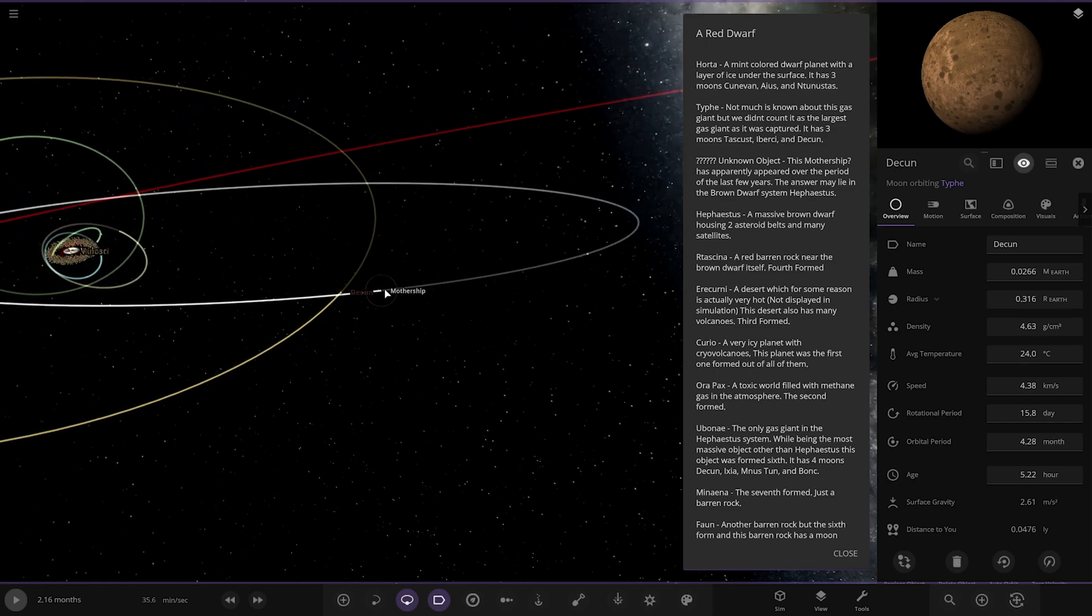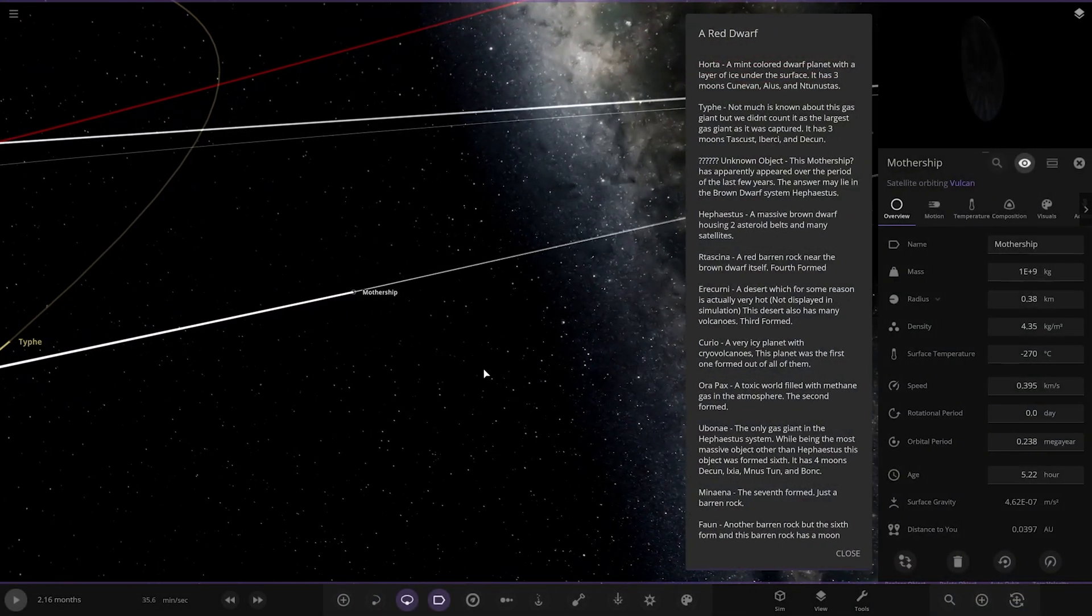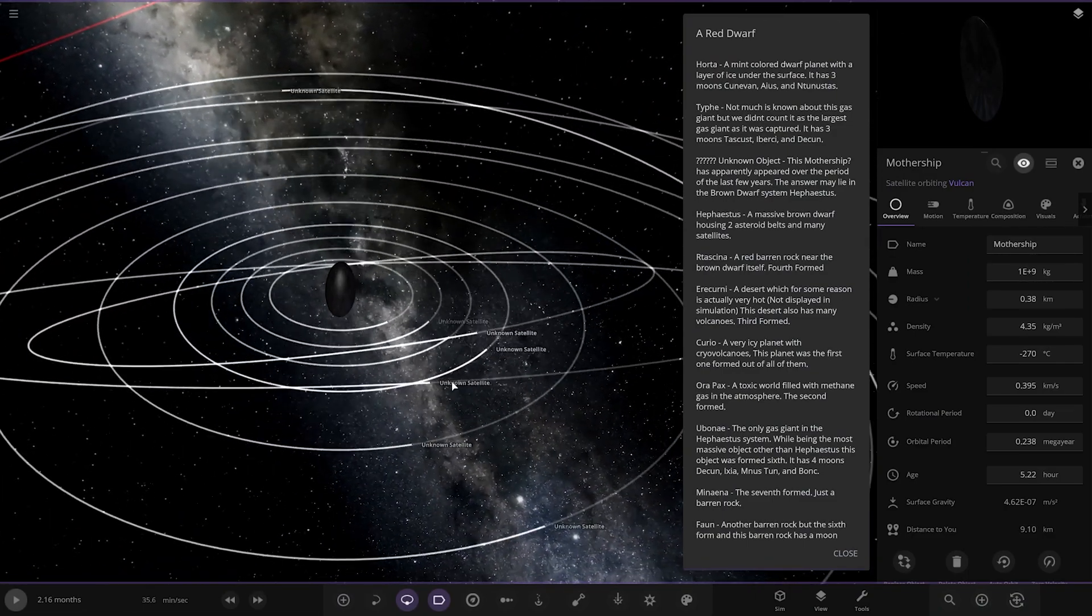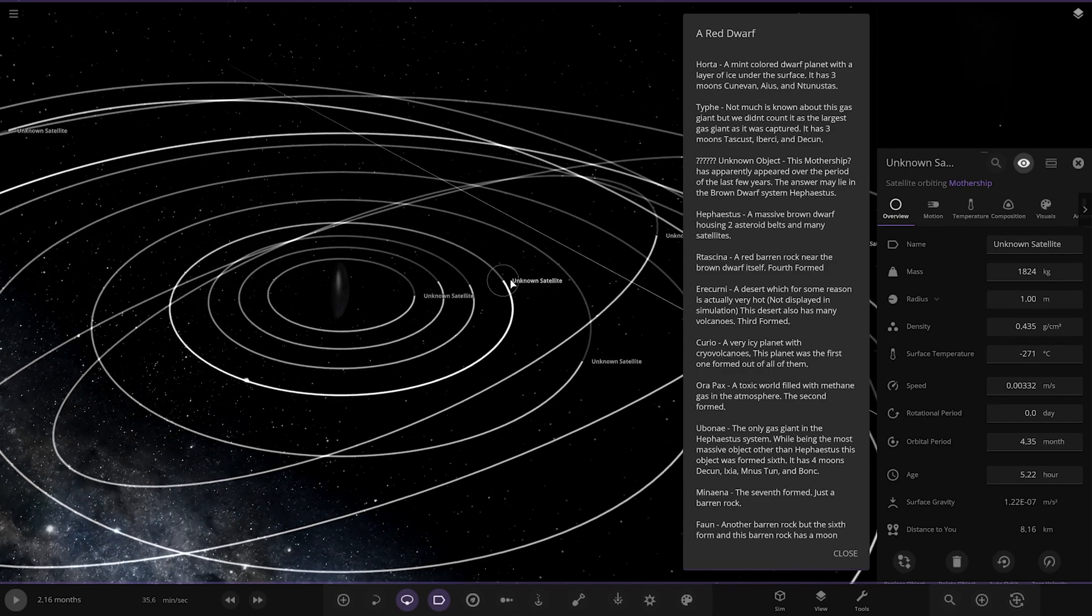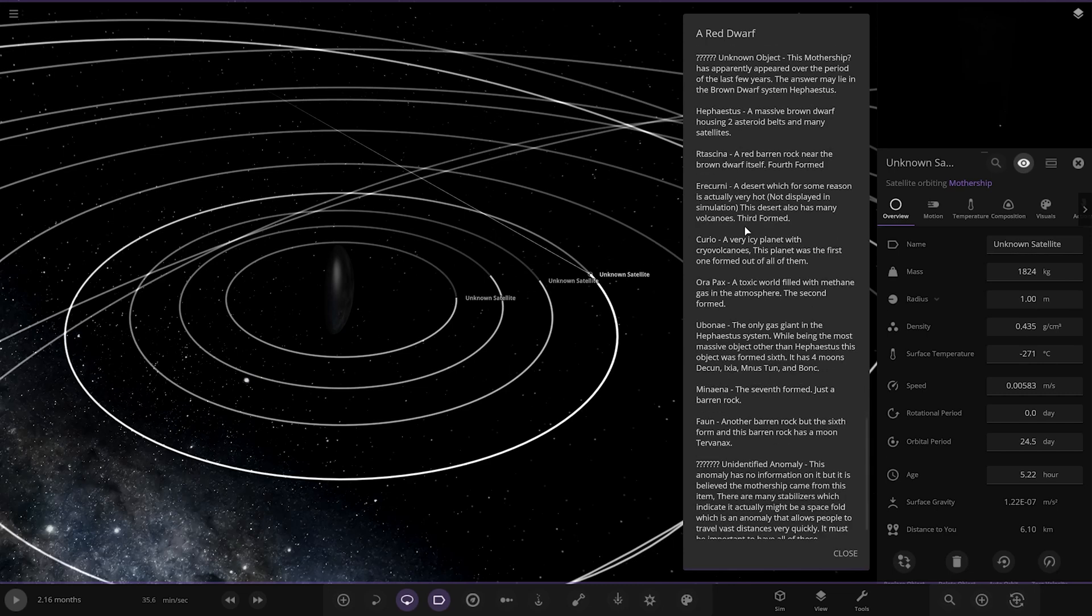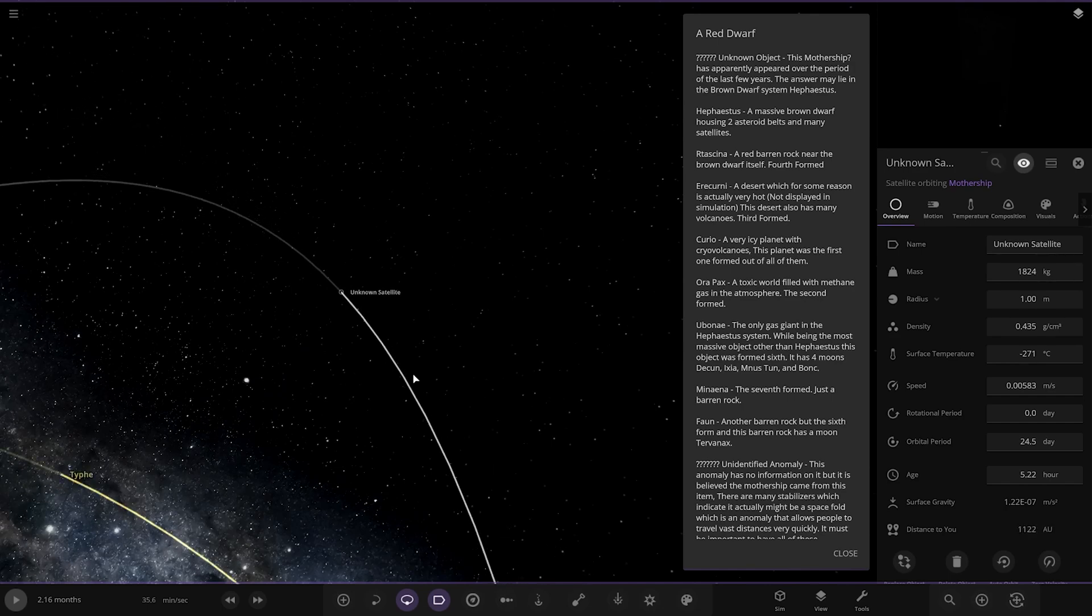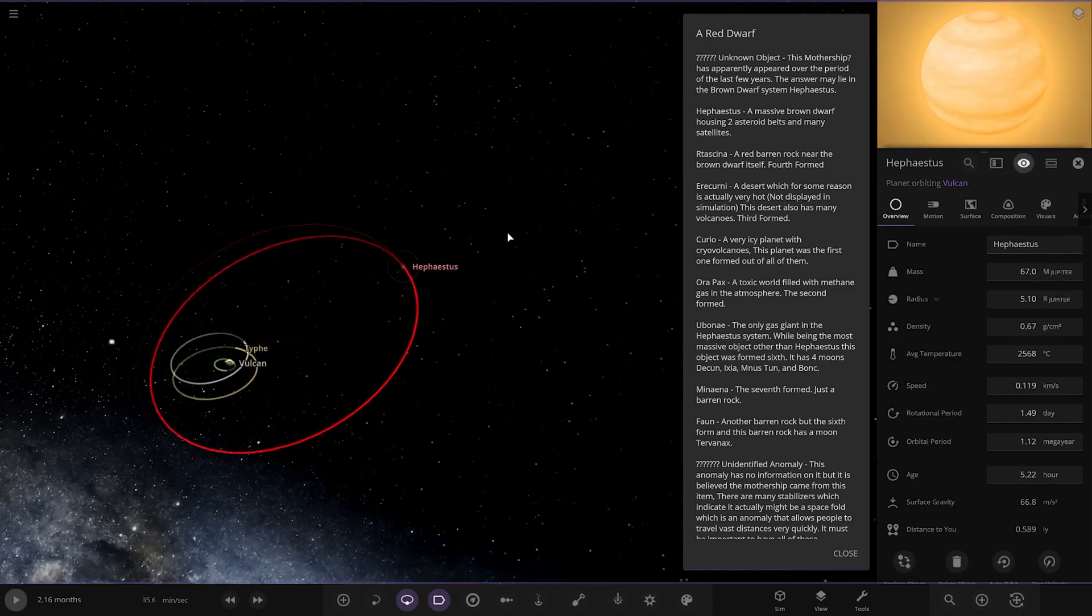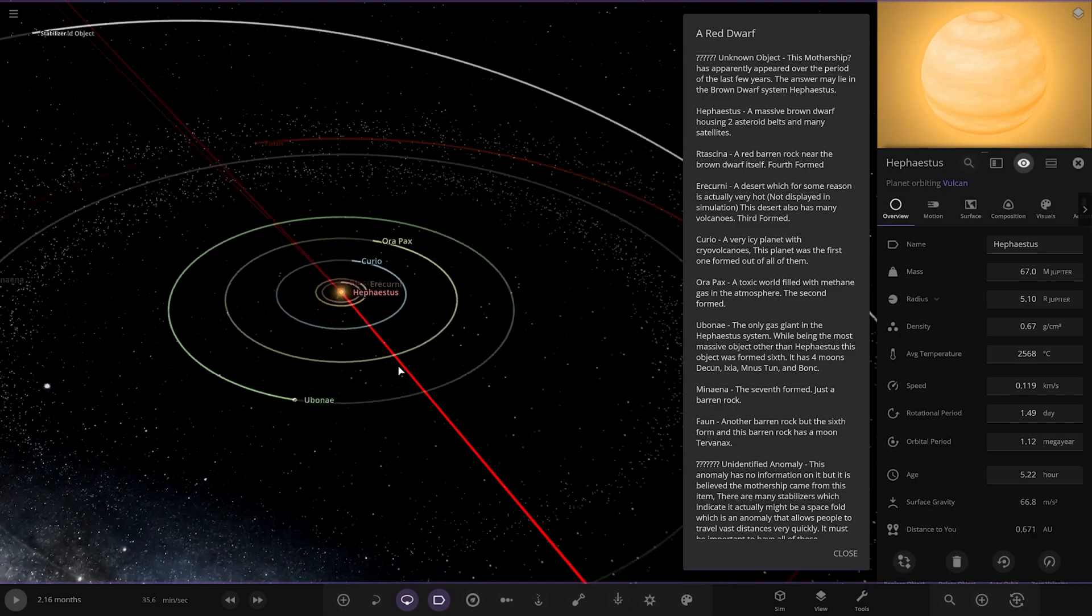Right. Unknown object. Mothership. What is this then? Right. Hello. Aha. Oh, wow. Unknown satellite. Oh, wow. Okay. Surrounded by a lot of satellites. So very weird. Has apparently appeared over the period of the last few years. The answer may lie in the brown dwarf system. Herpes situs. Okay, right. So there's like a second system in here then. Right. Where are we? So visit that. Is this a rogue brown dwarf chilling out here then? Ah. Okay. So. All the way over here. So the answer lies here. The origin.